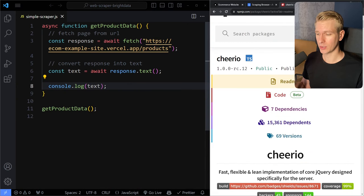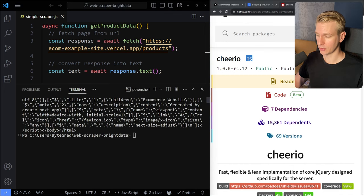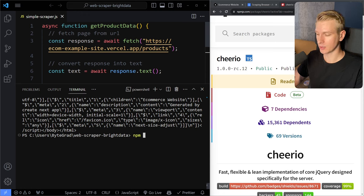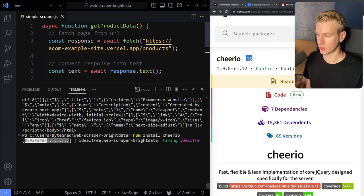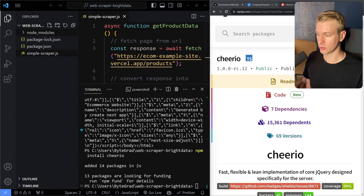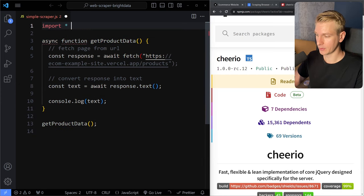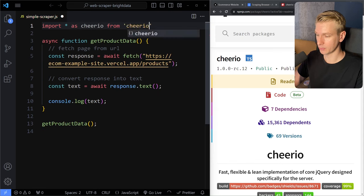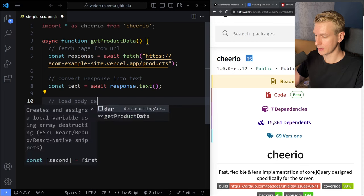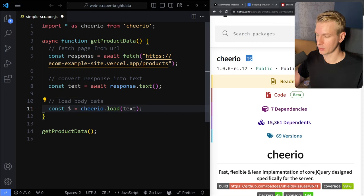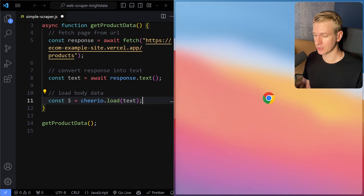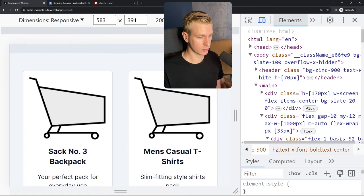Now we can use Cheerio. We import everything as Cheerio from the Cheerio package, then load the body data into a dollar sign — that's the convention: Cheerio.load with the text from the whole page. We want to get the titles, descriptions, and prices. To see how the page is structured, you right-click and inspect. I'm going to right-click inspect on this product card. Here we have the main element, then a div holding all the product cards, and then each individual div in there is one product card.